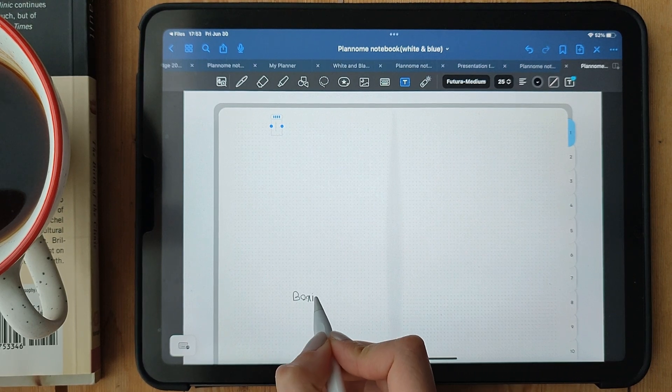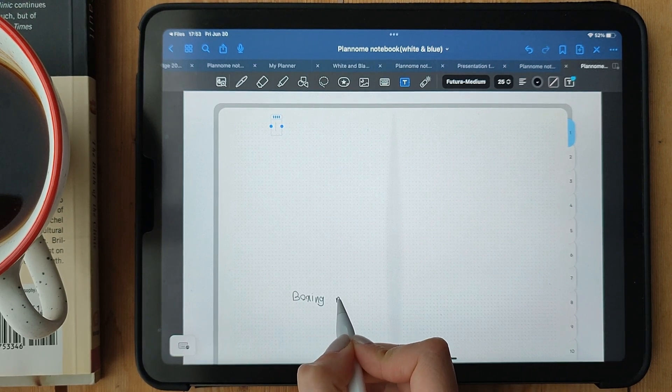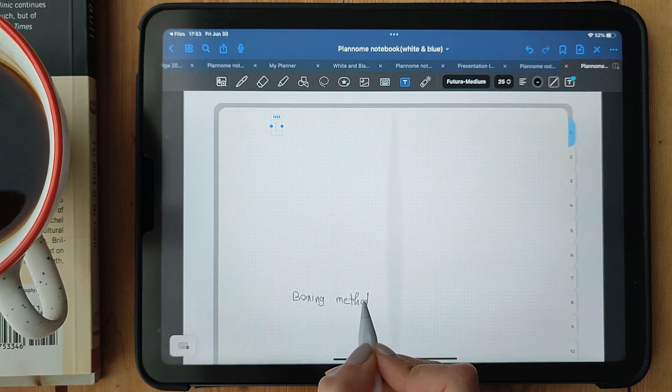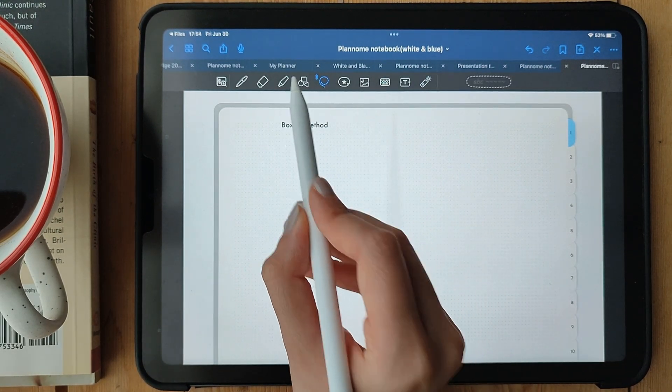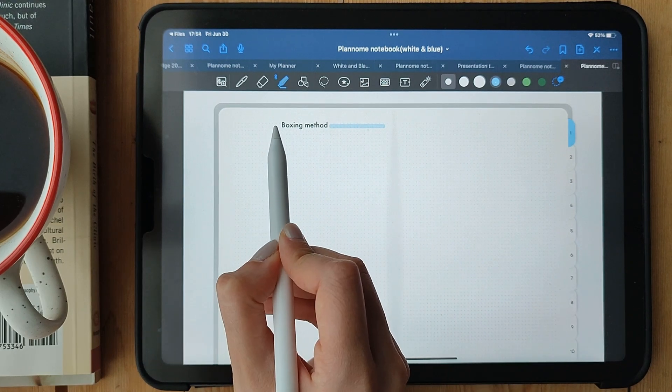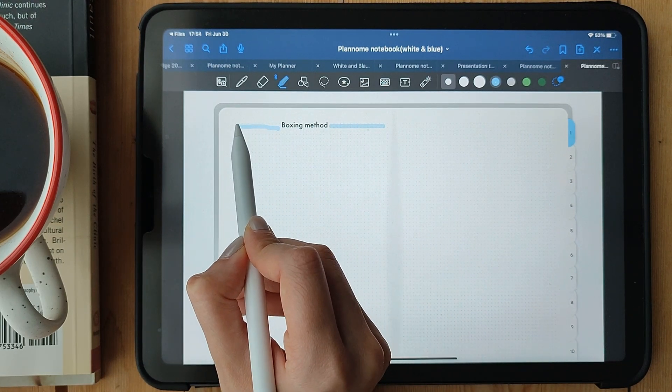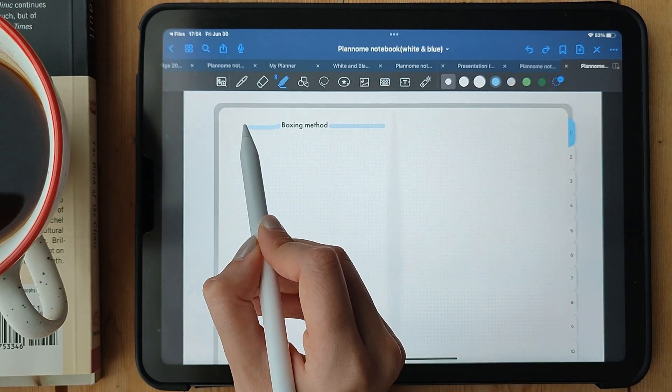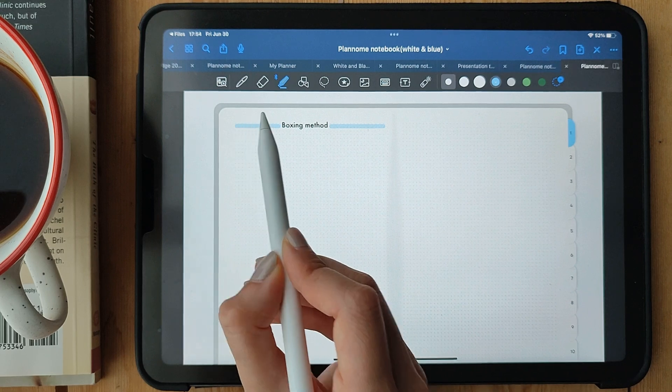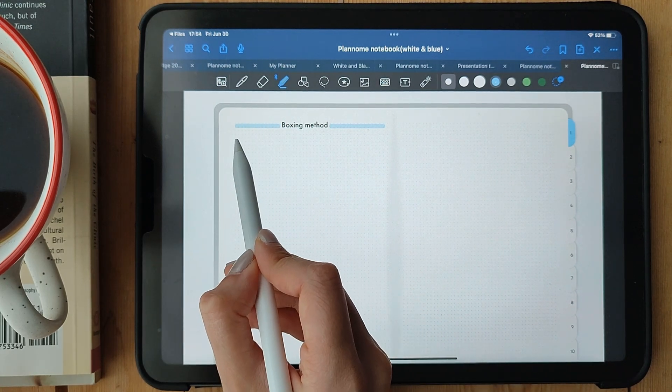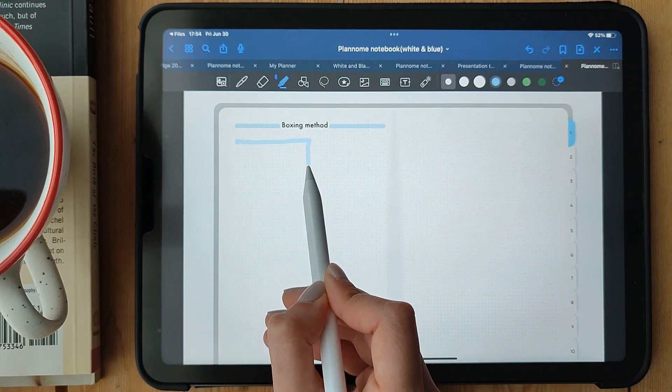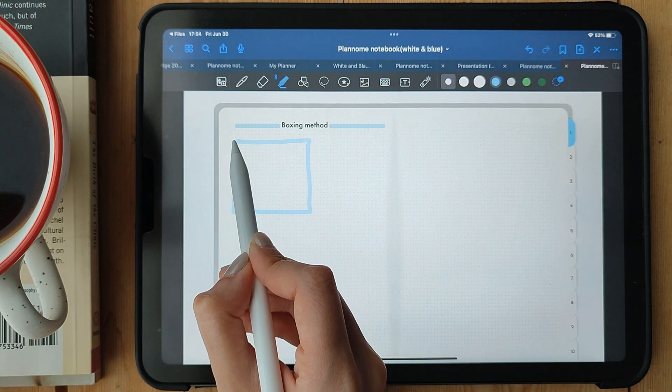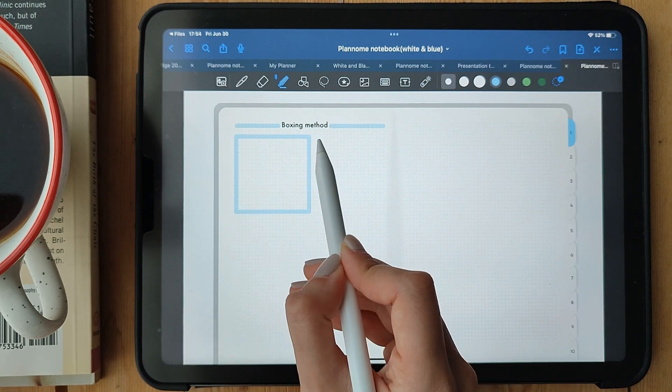Boxing. If you're looking for a method that helps you visually organize and emphasize important information, then boxing is perfect for you. Let's dive right in. Boxing is all about highlighting and categorizing key ideas, concepts, or terms by drawing boxes around them. It helps you visually distinguish and organize information on your page.